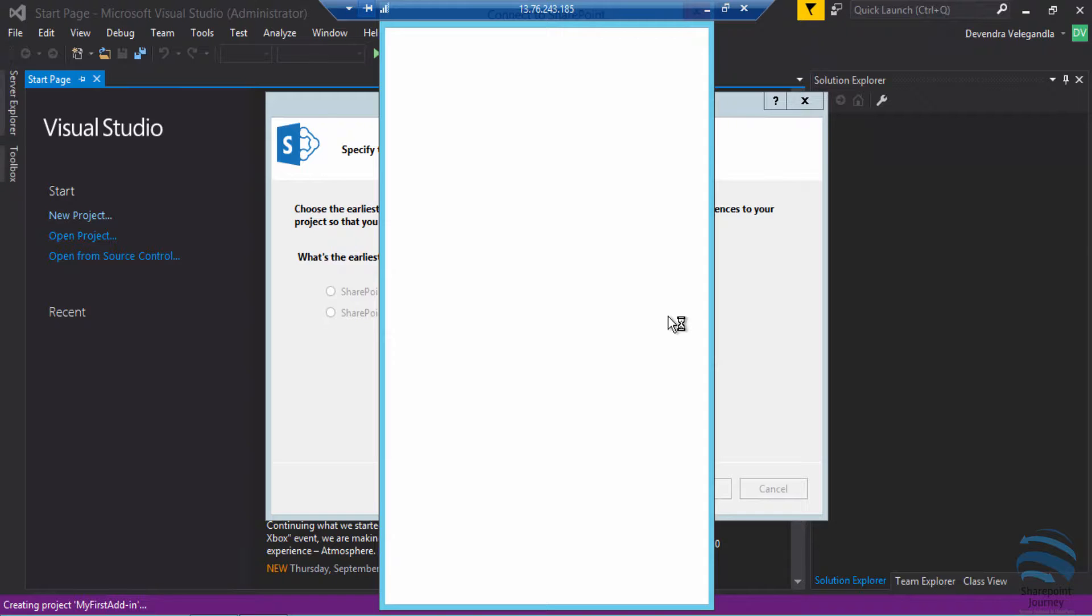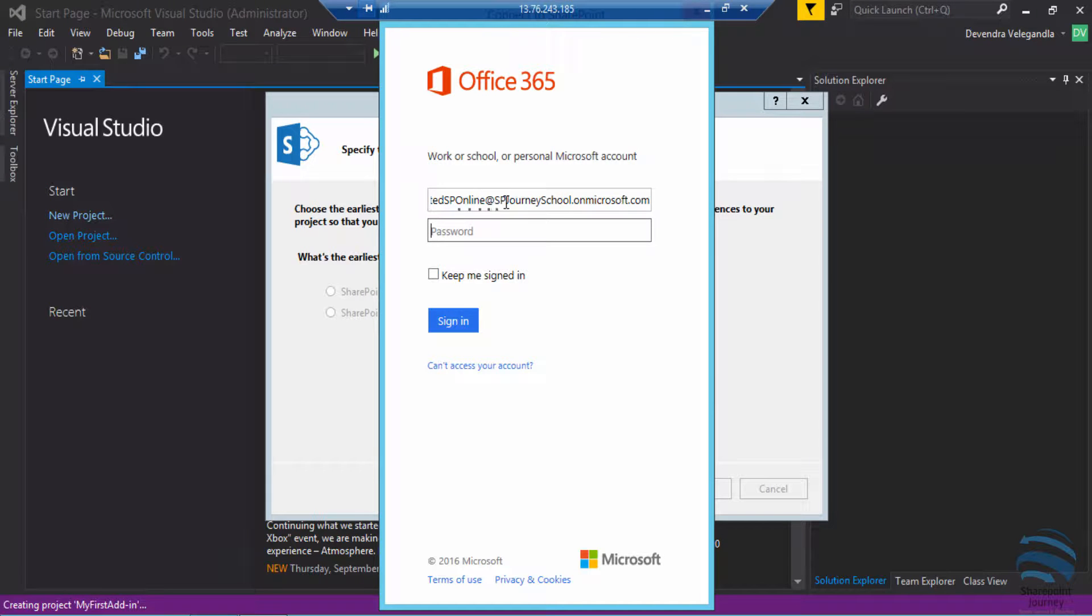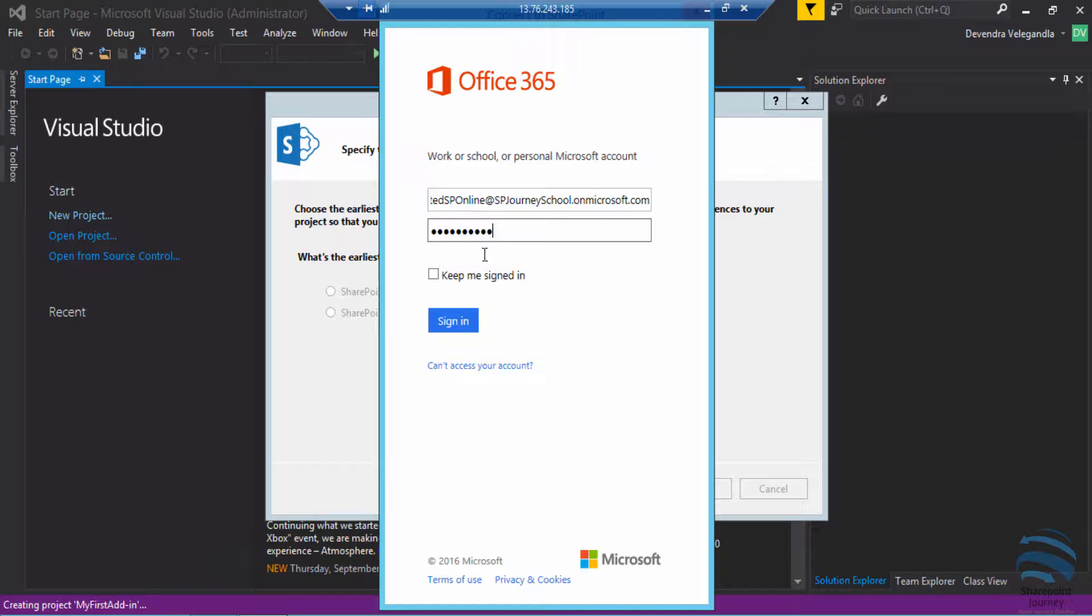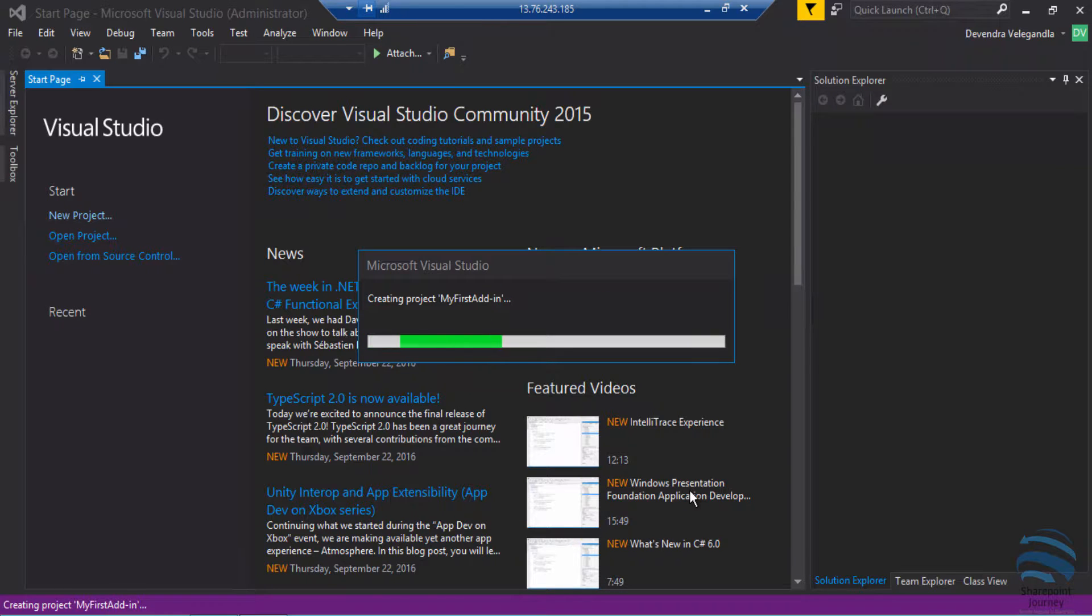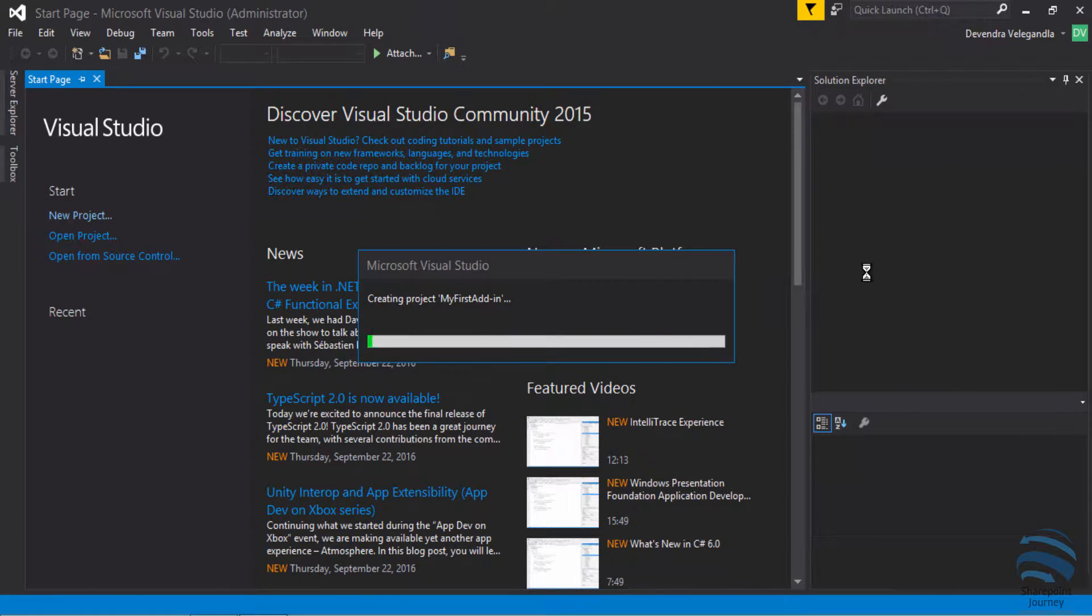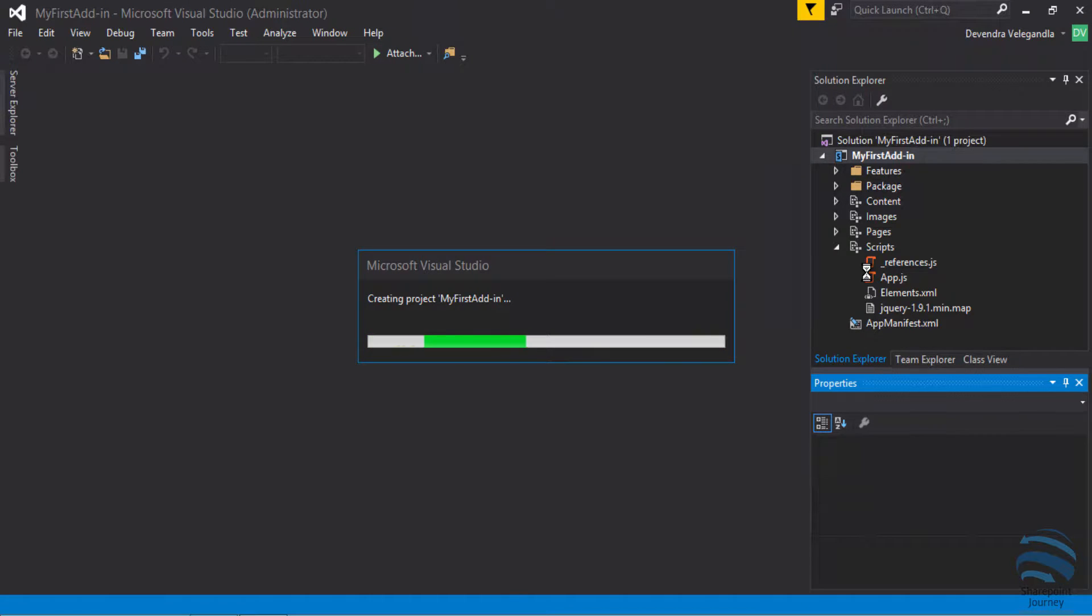This determines whether it is on-premises or Office 365. Once I enter the details, the option will be selected to SharePoint online, and once I click finish it will create an empty SharePoint add-in project which is of type SharePoint hosted add-in.